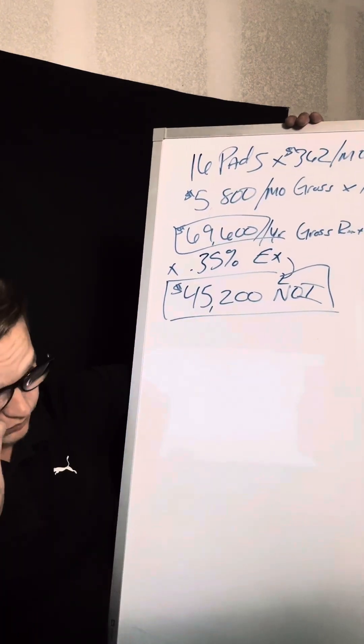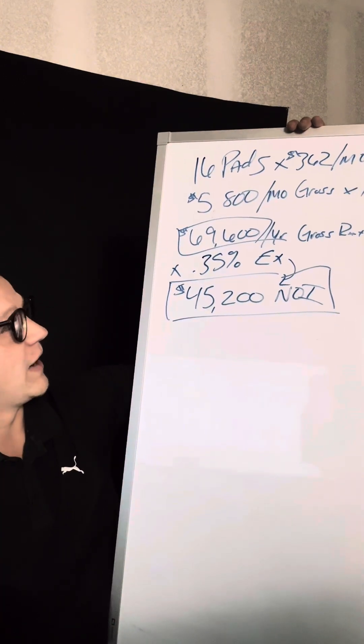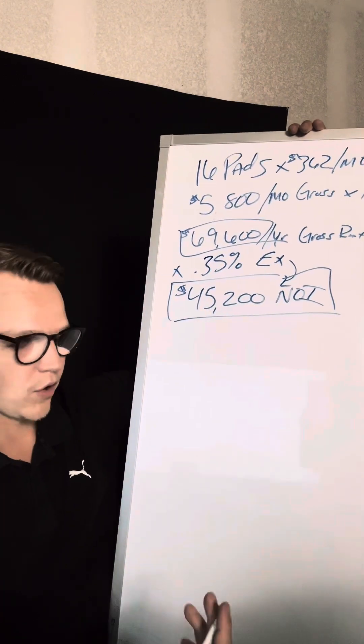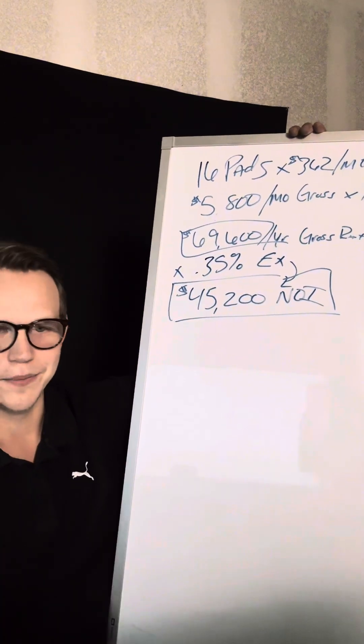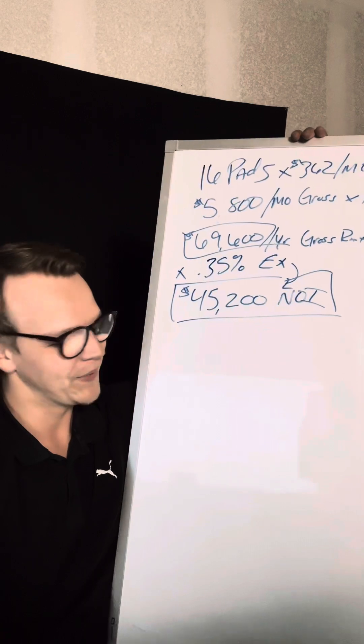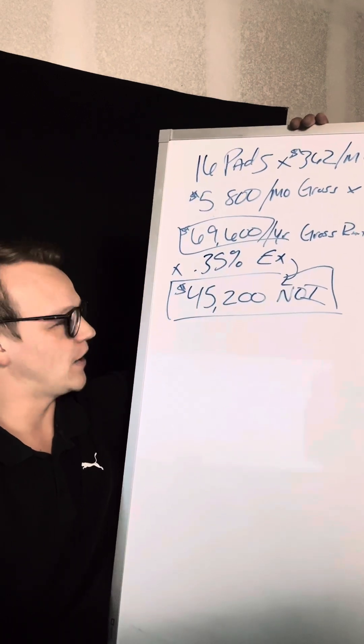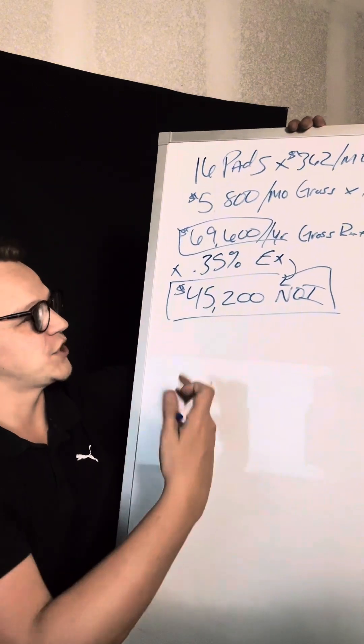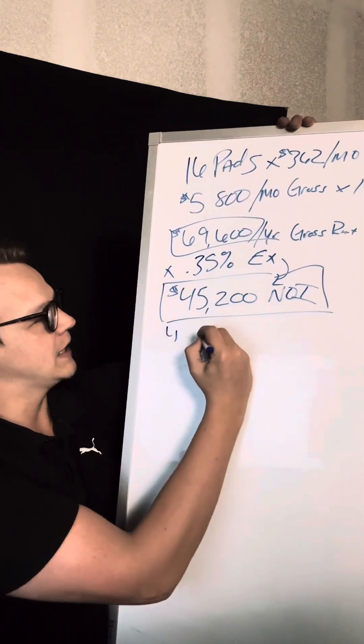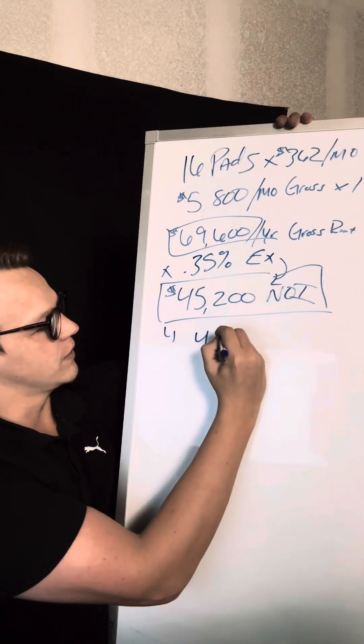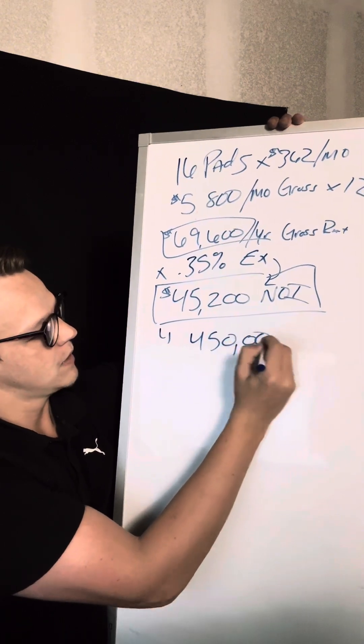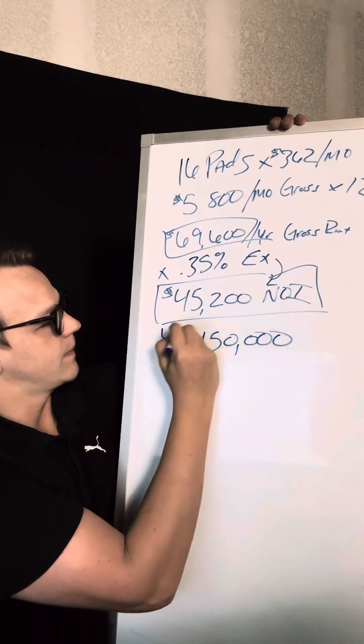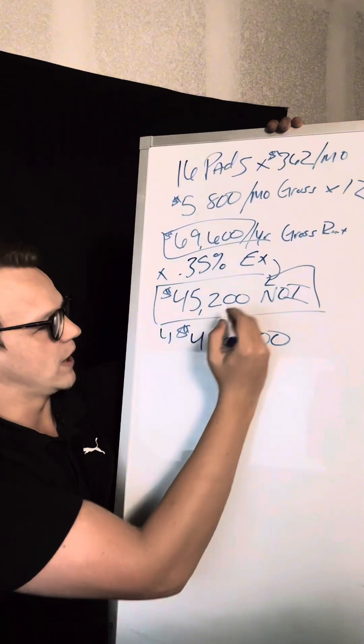So what I'm going to do is I quickly try to determine a valuation on what I'd offer. And so I always am looking for a double-digit cap rate. I know it's very difficult to find nowadays, but in this situation, what I'm going to come in with an offer at is $450,000. That would be a 10% cap rate.